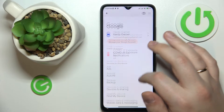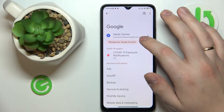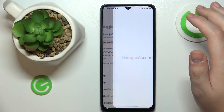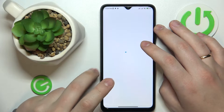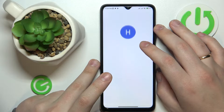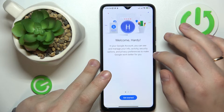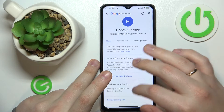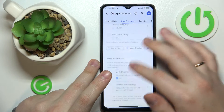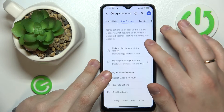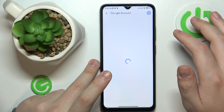So from here, open the Google category of settings, then go for the manage your Google account button over here. Next, open the data and privacy section, scroll the page all the way down, and tap at the delete your Google account option.